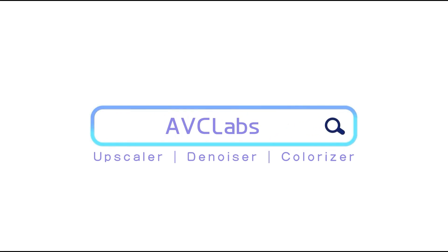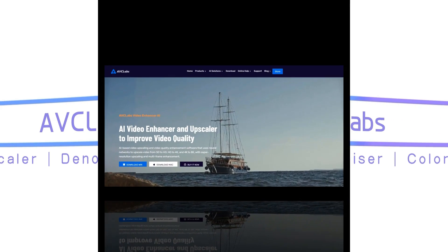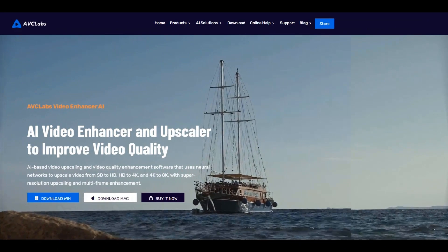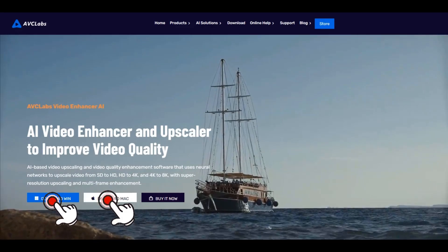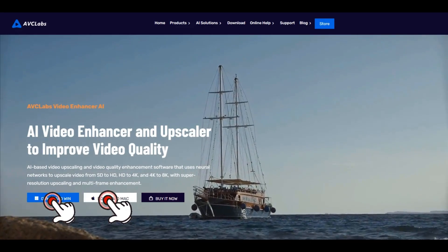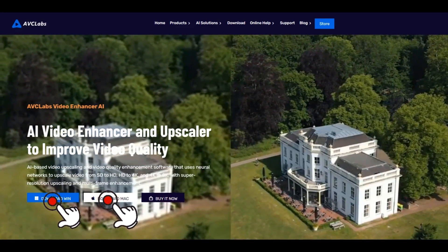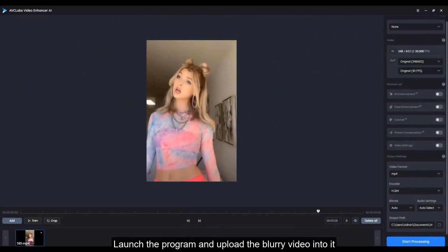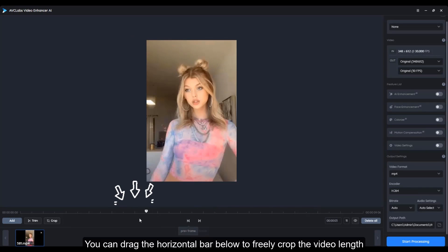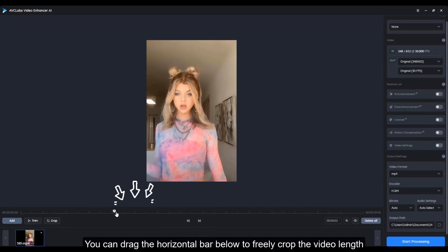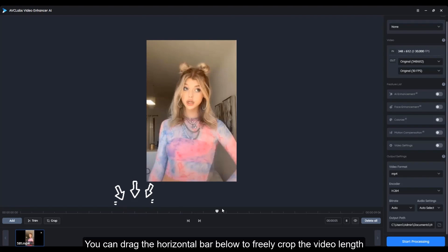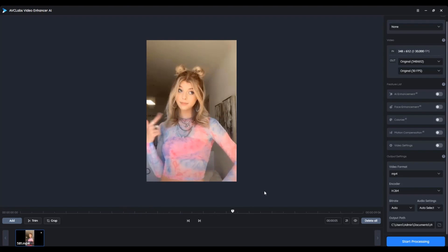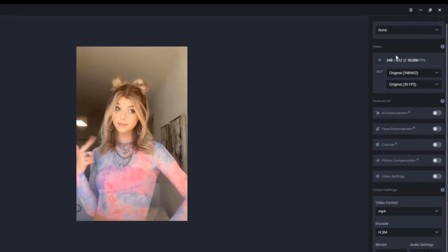Just search for AVC Labs and make sure you have AVC Labs Video Enhancer AI installed on your computer. Launch the program and upload the blurred video into it. You can drag the horizontal bar below the video to freely cut the length of the video. Now it's time to apply the magic of AI.